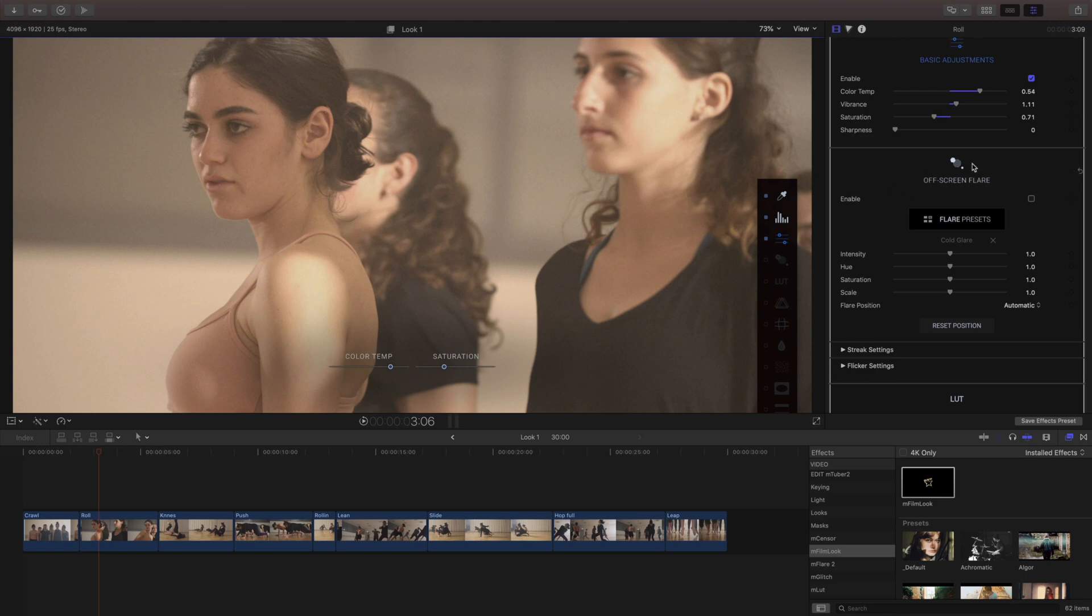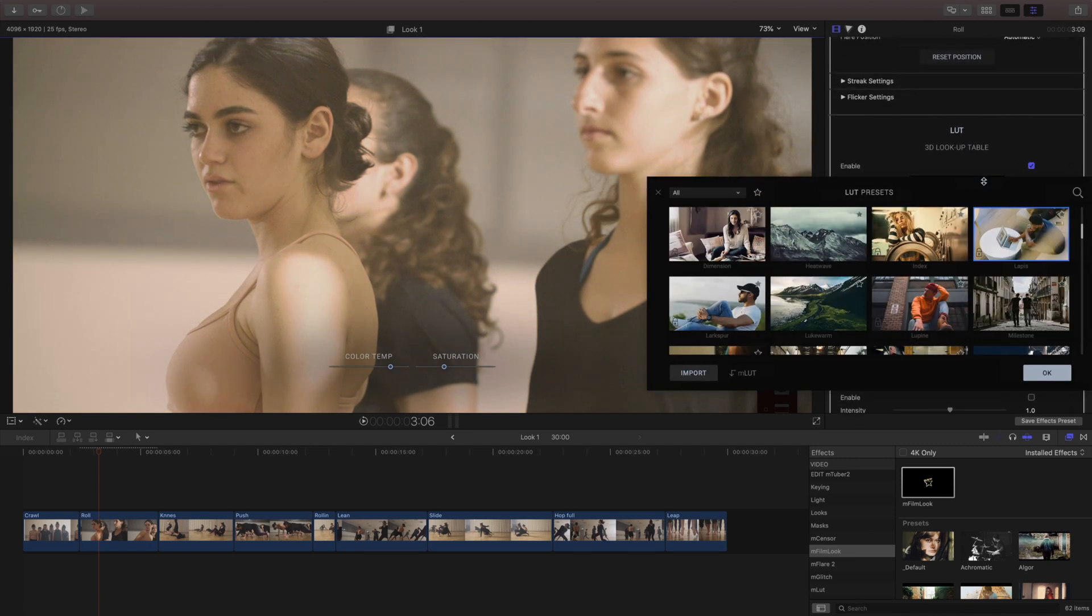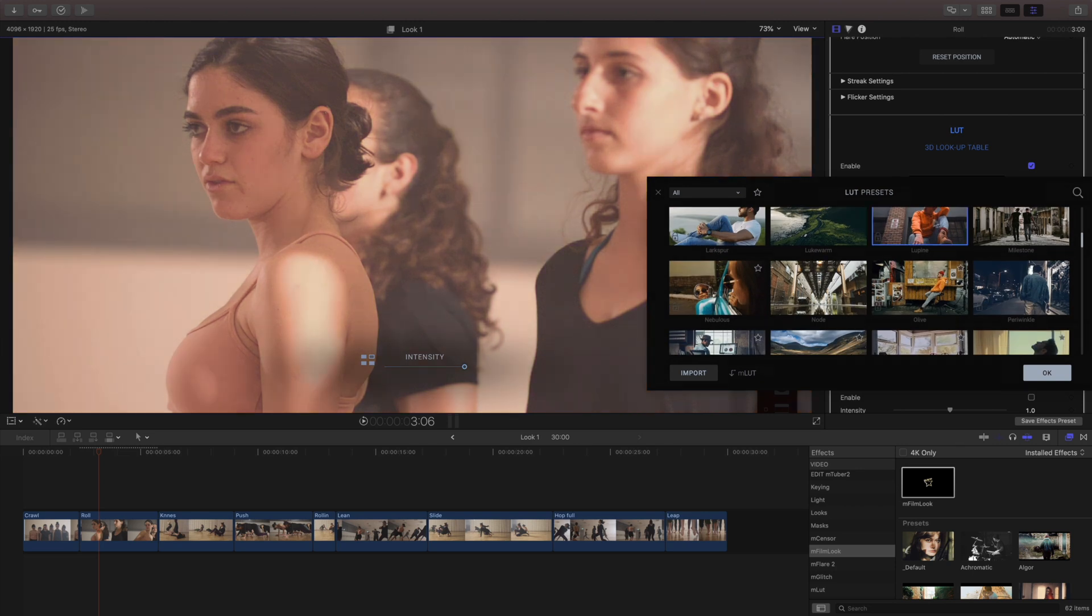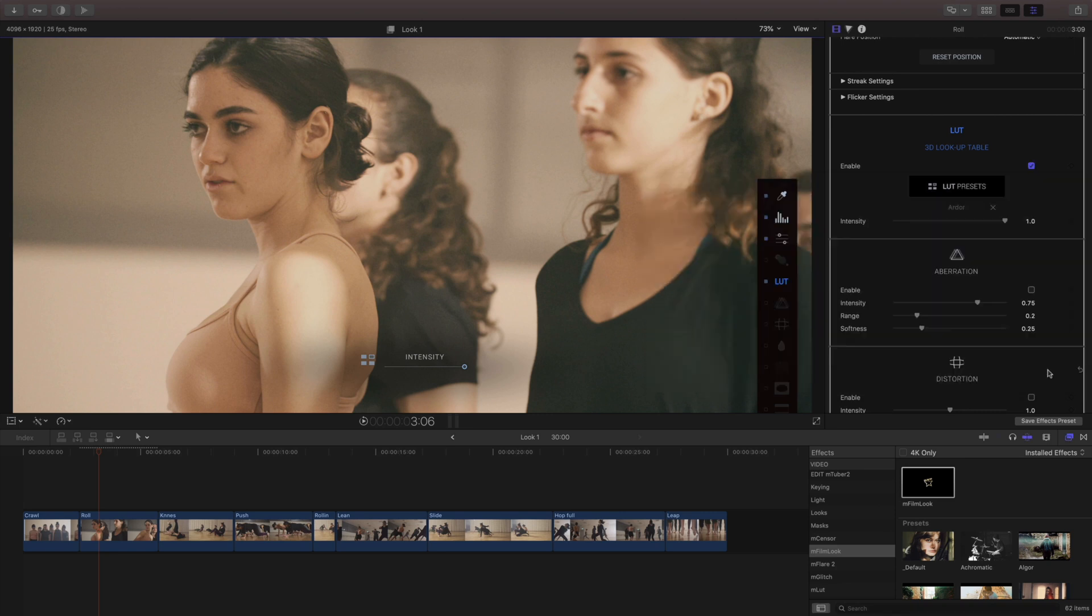I'm not gonna put a flare in this particular look but I'll move down to my Lutz and I'm gonna choose between some different Lutz and I have one in mind here called Ardor I'm gonna place.